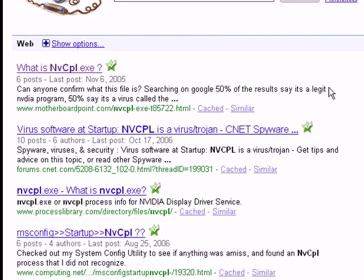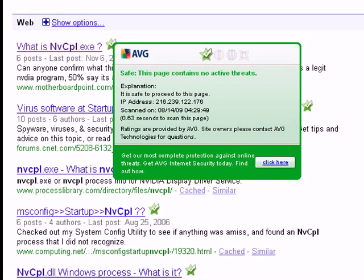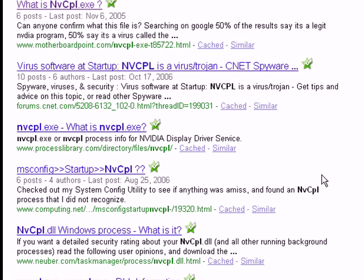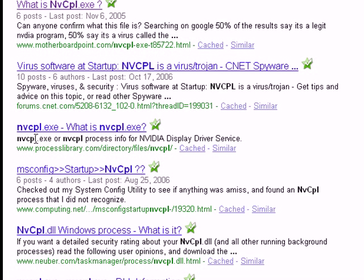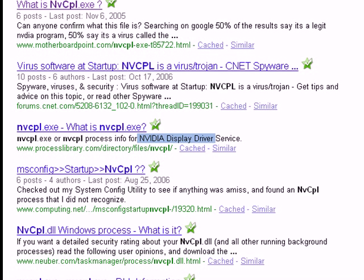You can get a description of what this actually is and what this means by just taking a quick glance at some of these here. Usually within the first few search results you're going to find out what it is. If you take a look, right here NVCPL.exe is an NVIDIA display driver. Basically you're just going to find out what it is, and once you find out what it is you should be able to find out if it's important to you or not.